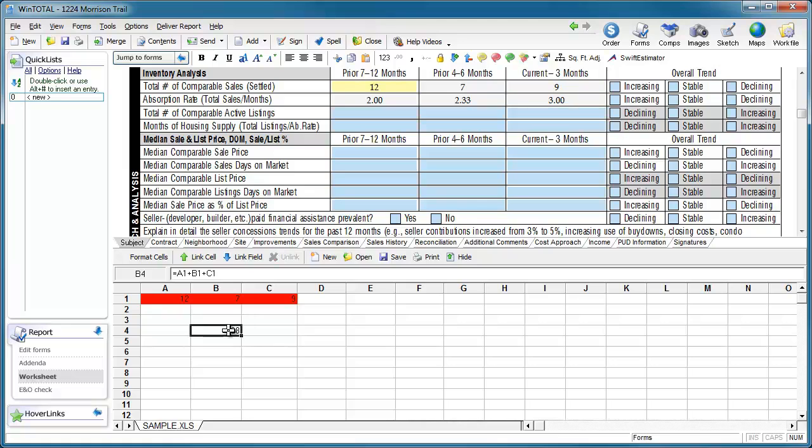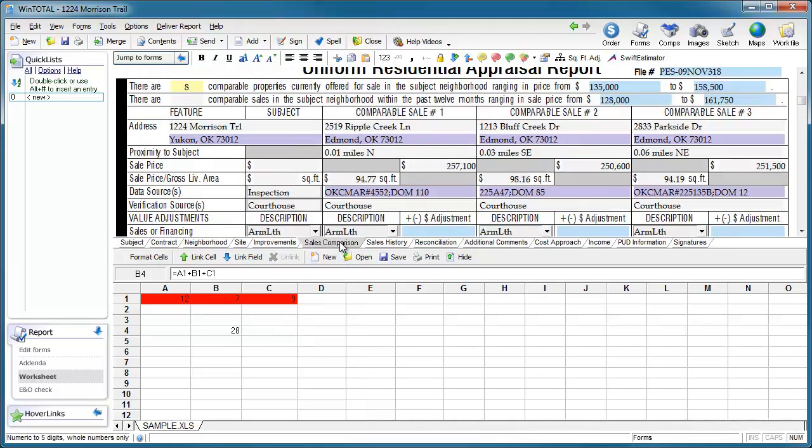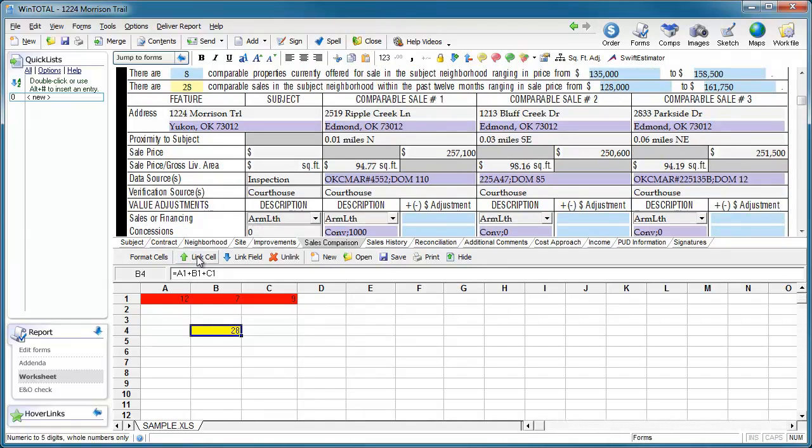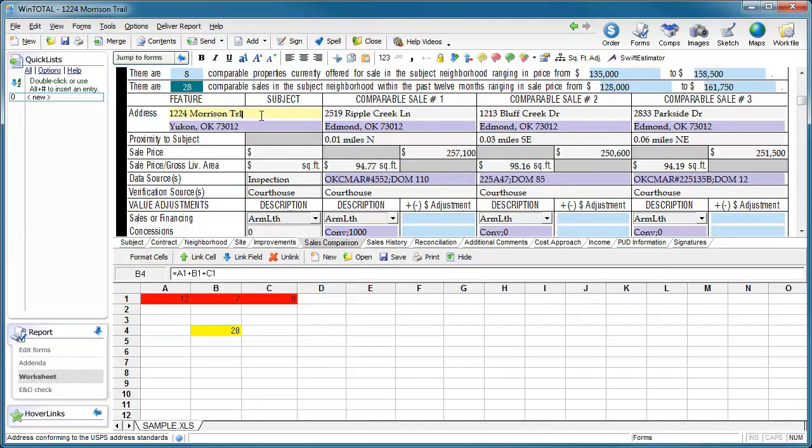Now I simply link the cell with the equation back into the 1004. You may notice that when you link a worksheet cell back up to the form, the form field turns green, which indicates a locked field.